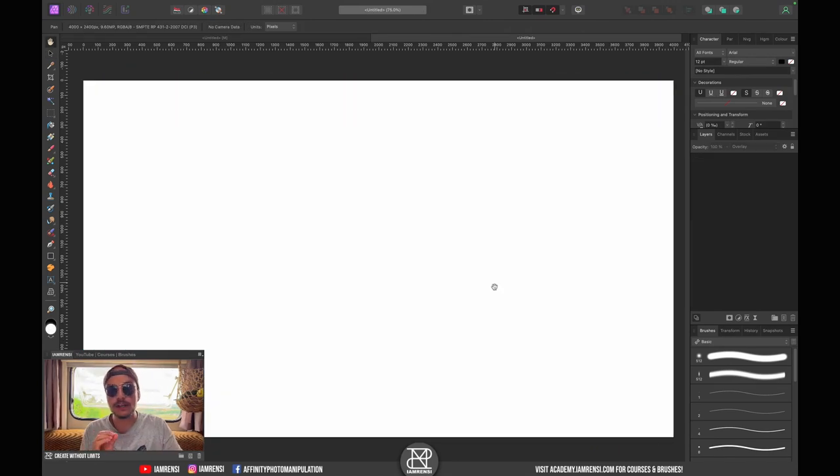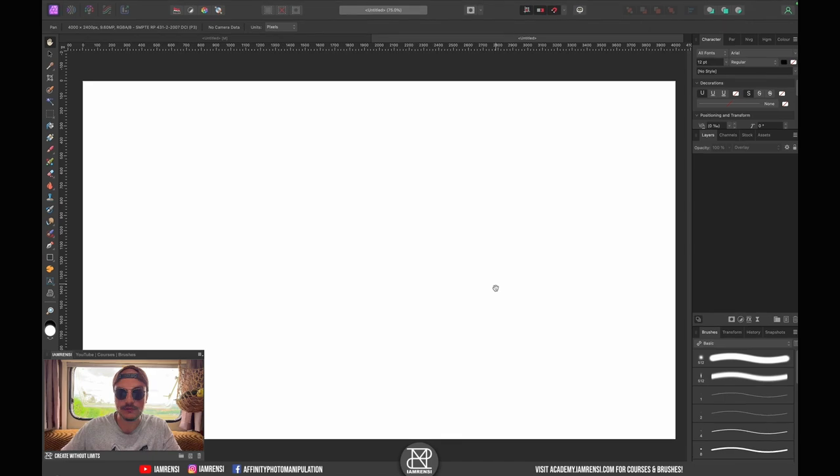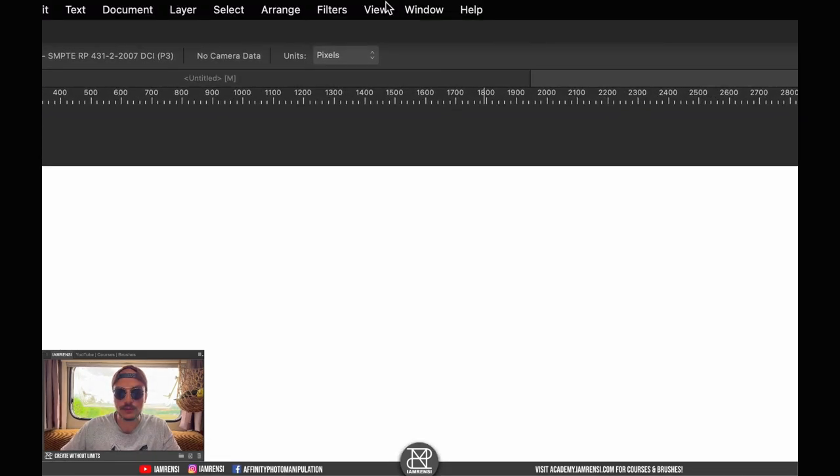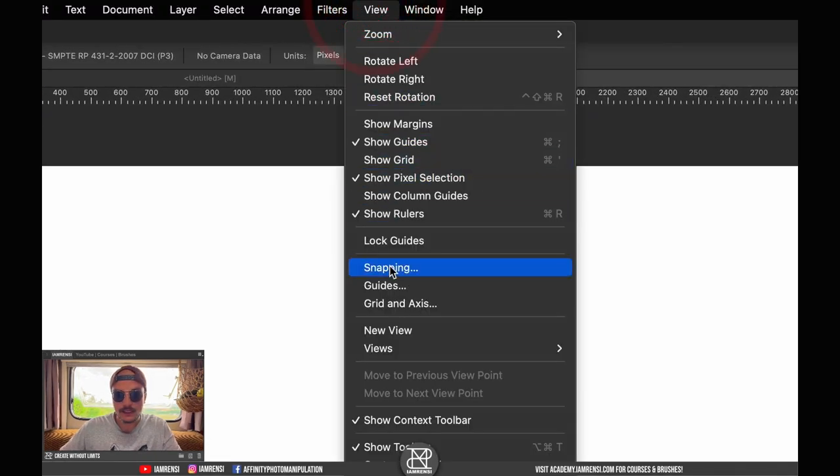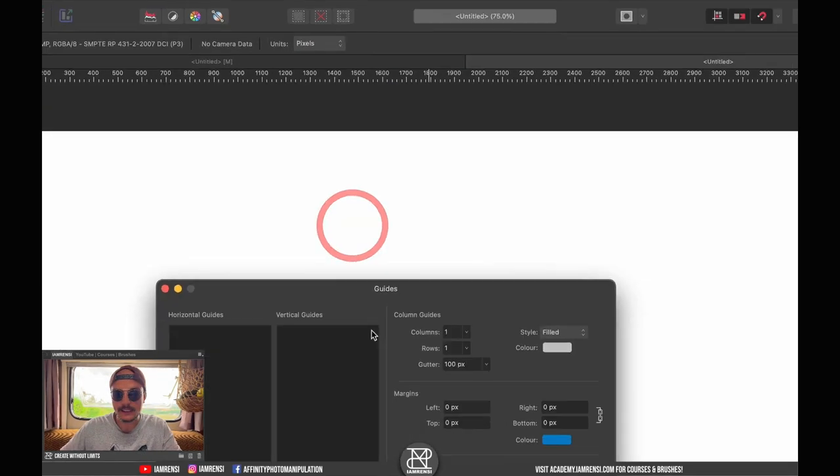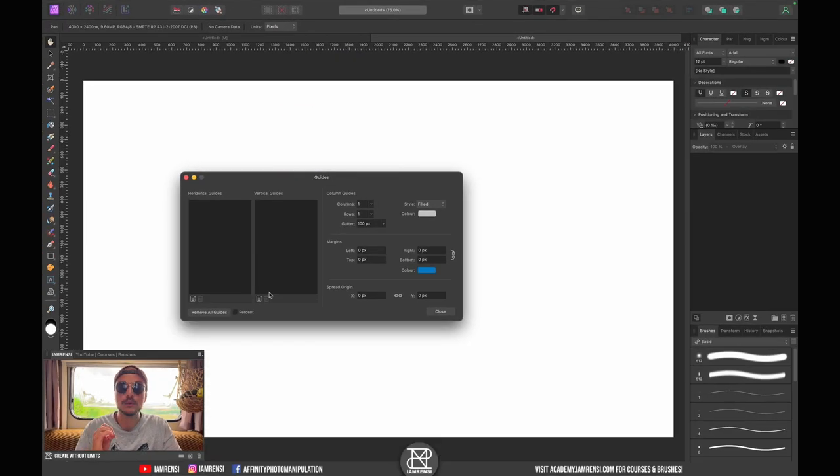Next thing we want to create some guides so we can evenly distribute our canvas. Let's go up to View, let's go to Guides, and let's manually add our guides.